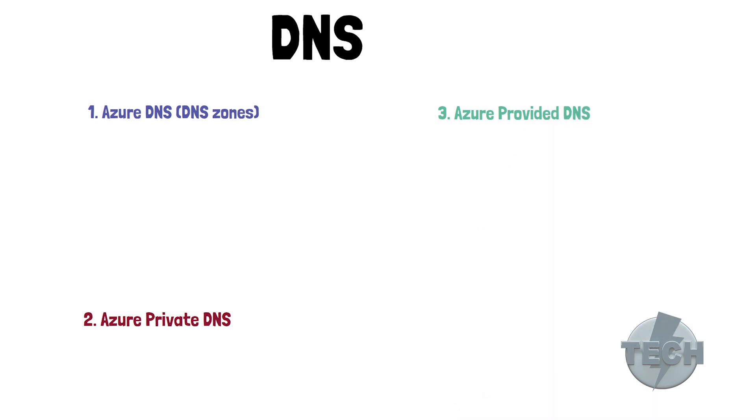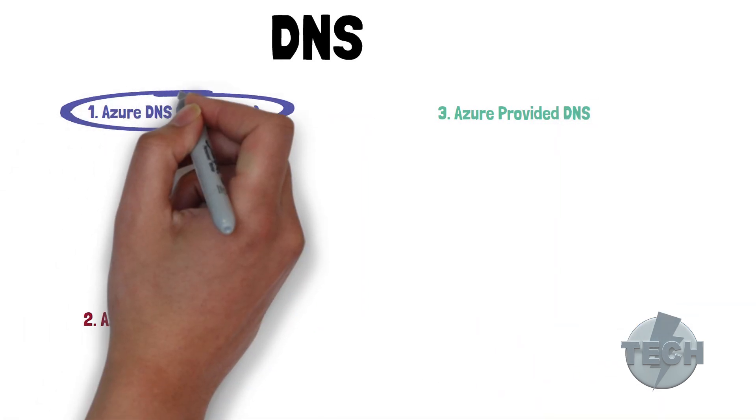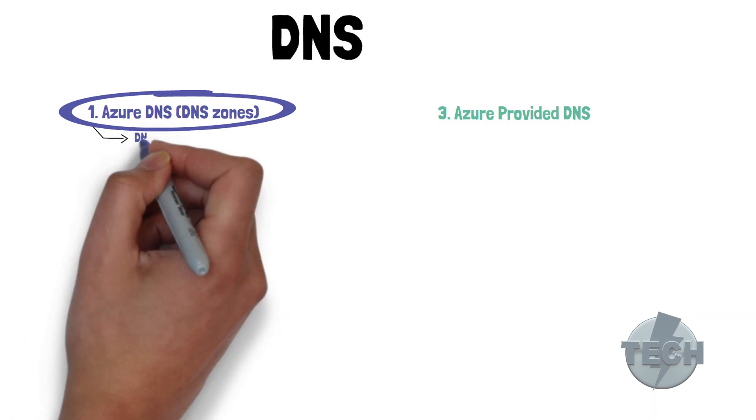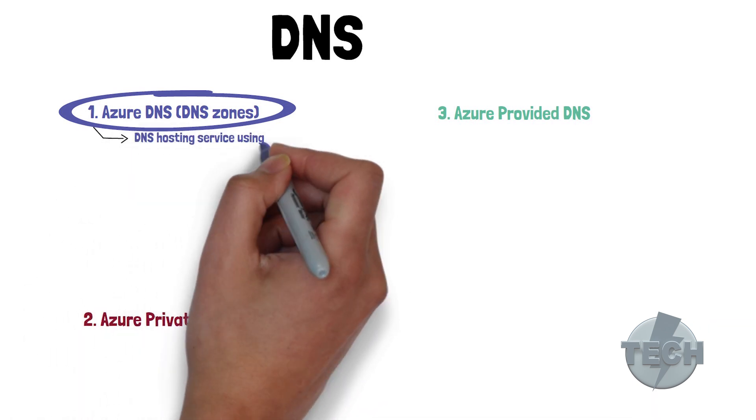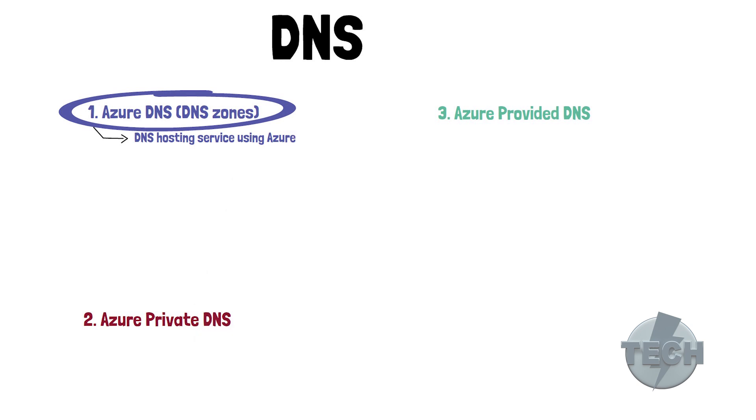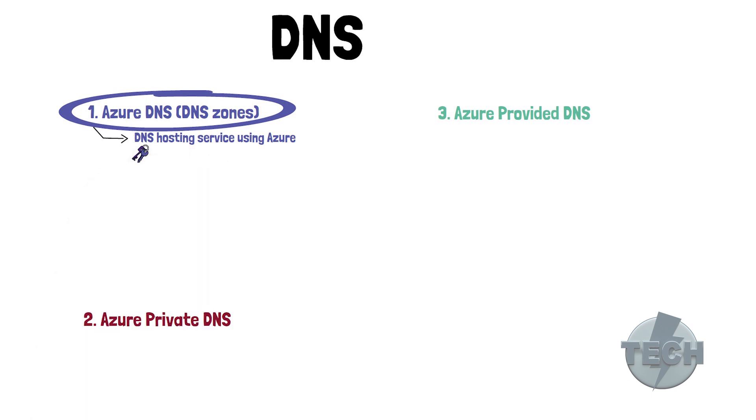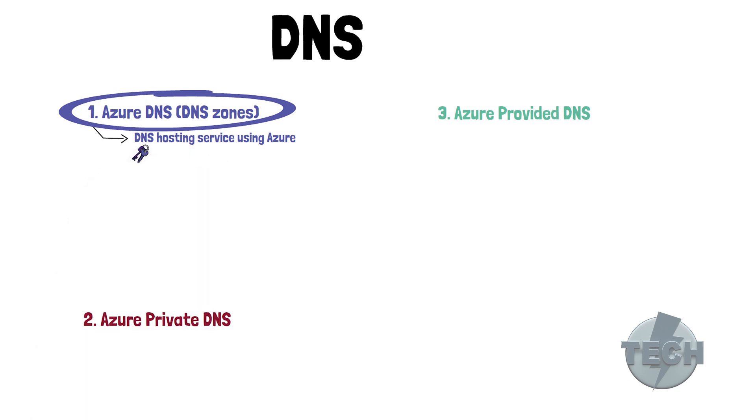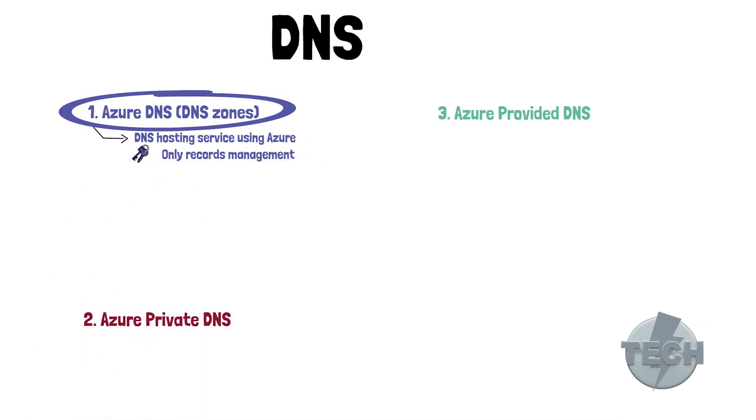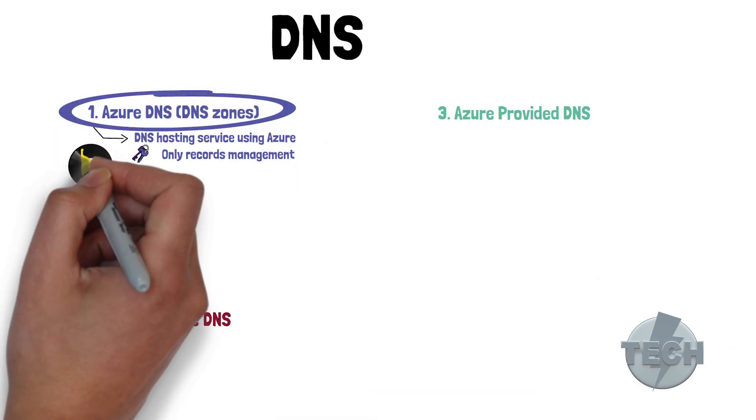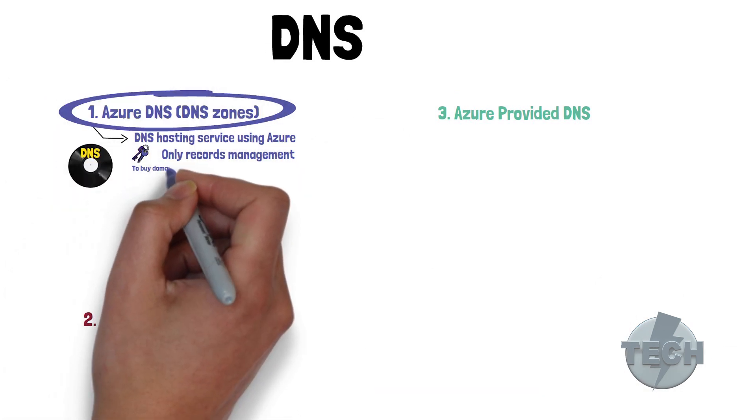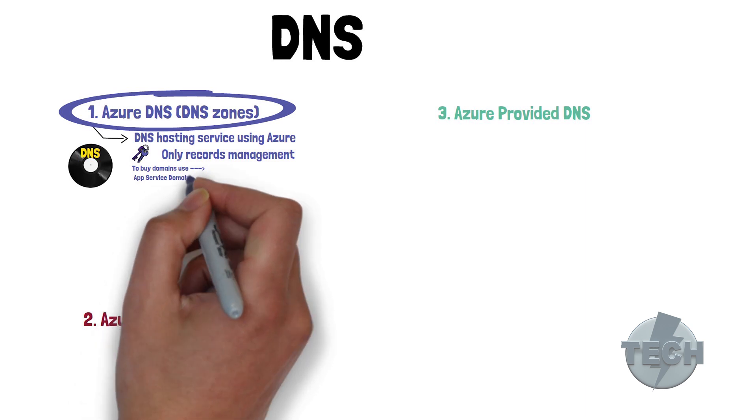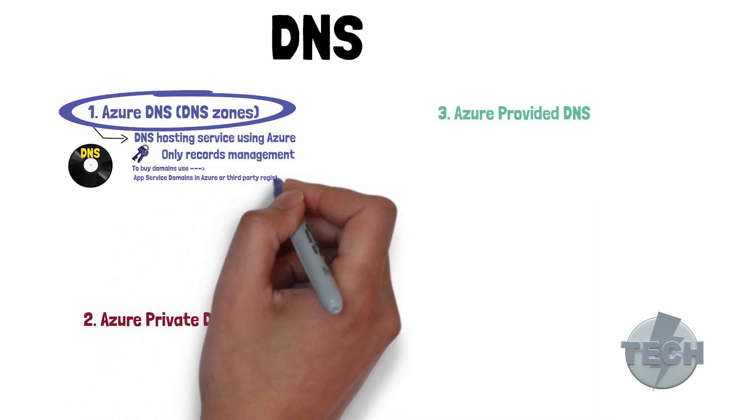So let's start with the first one, the Azure DNS beast. This is a hosting server for DNS domains, which provide name resolution by using Microsoft Azure infrastructure. Key to know here is that it's just a DNS service. Your domains are hosted in Azure for record management. This is not a service where you can buy a domain name. For that part, you can use app service domain in Azure, or any third party register.